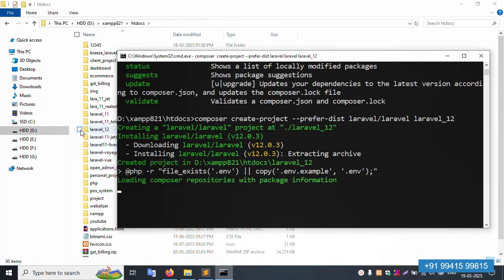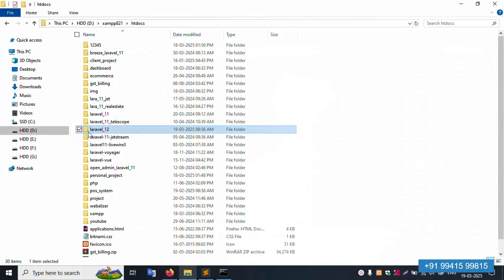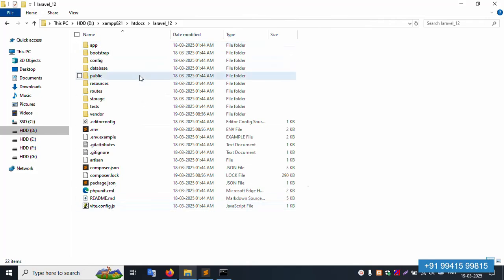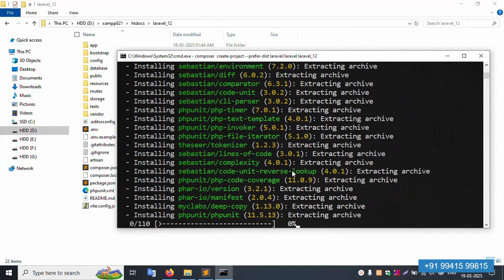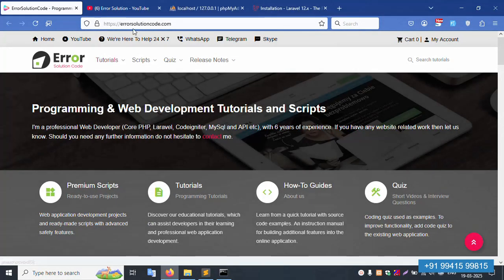Laravel version 12.0.3 is being installed. This is the latest version installation — working well. Please watch the video without stopping as the installation progresses. Any doubts, please contact the official website errorsolutioncode.com — available 24/7 via WhatsApp, Telegram, and Skype.